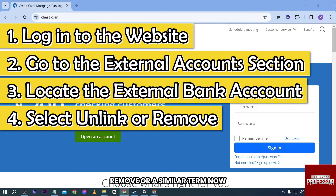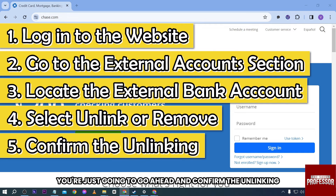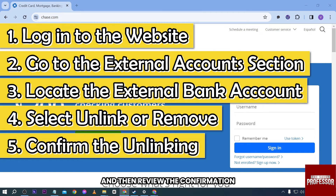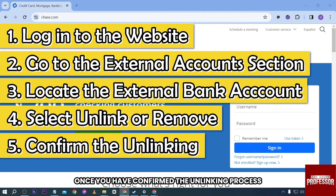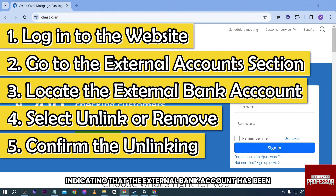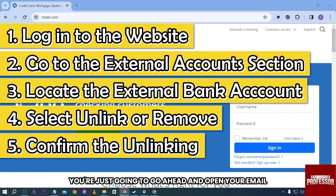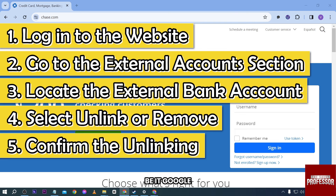That option allows you to remove or unlink it, and it's often represented by buttons like 'Unlink,' 'Remove,' or a similar term. Go ahead and confirm the unlinking, then review the confirmation. Once you have confirmed the unlinking process, the system should provide a confirmation message indicating that the external bank account has been successfully unlinked.